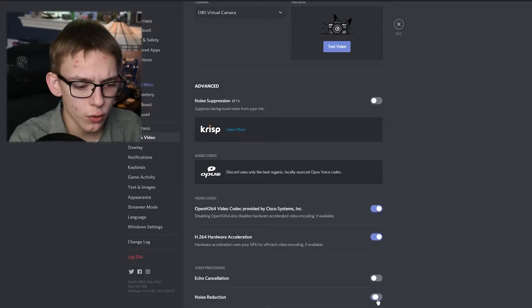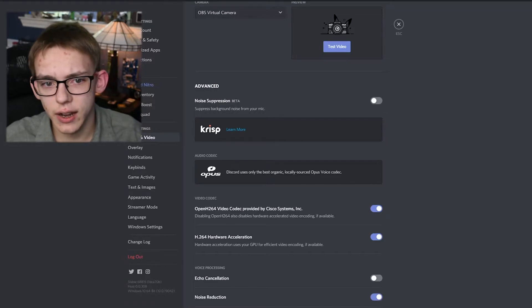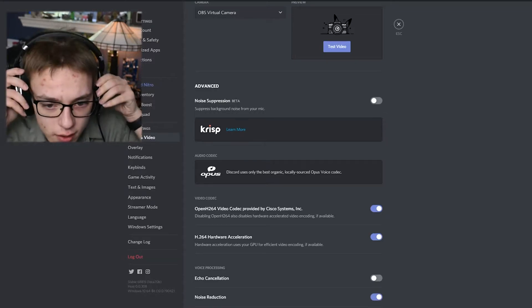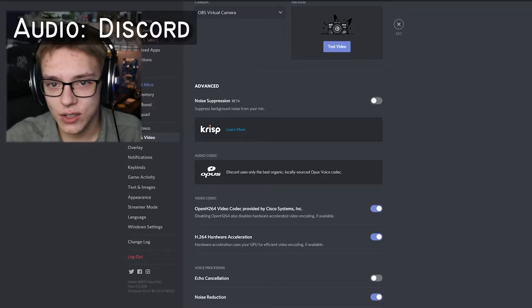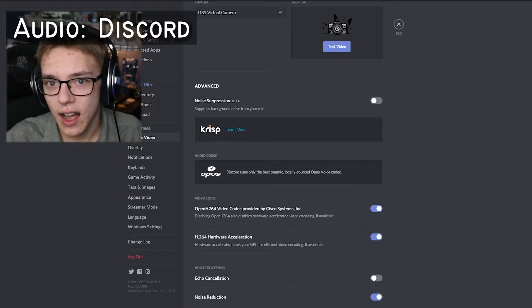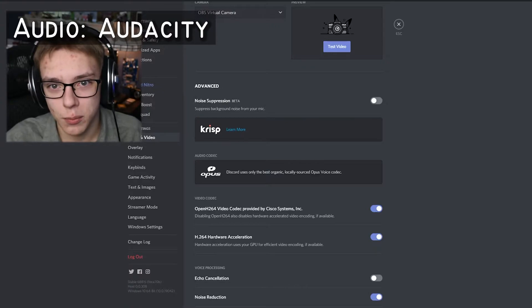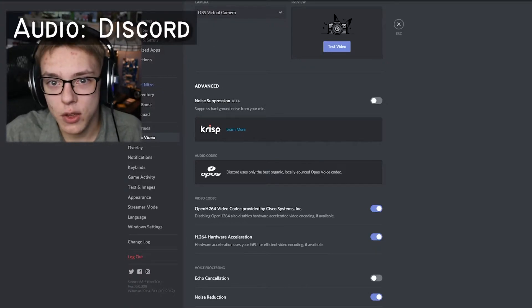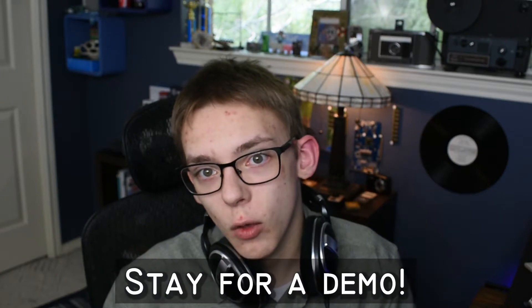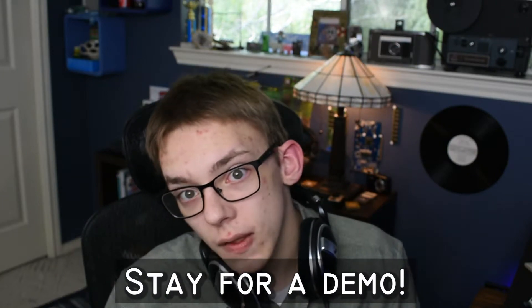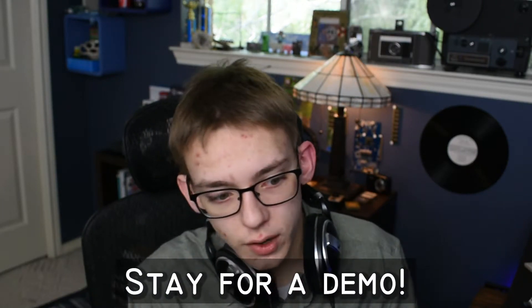Now let me explain what these features do. Noise reduction is kind of self-explanatory. If I enable that, as you can see, it kind of cuts off the ends of my audio. But if you are in a noisy environment, you might want to use noise reduction to help improve the quality of your audio.